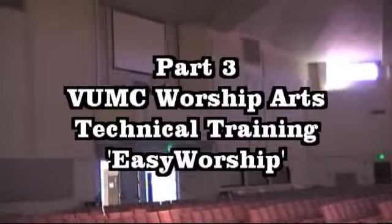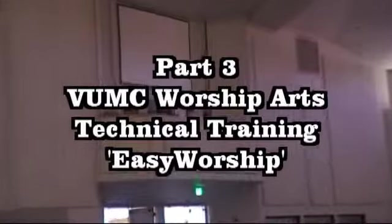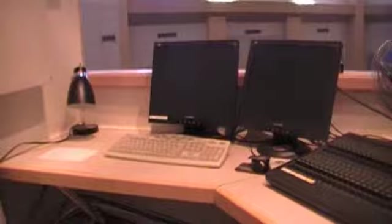Welcome to Part 3 of UMC Worship Arts Technical Training: The Easy Worship up in the Crow's Nest. In the Crow's Nest, of course to the left as you walk in,